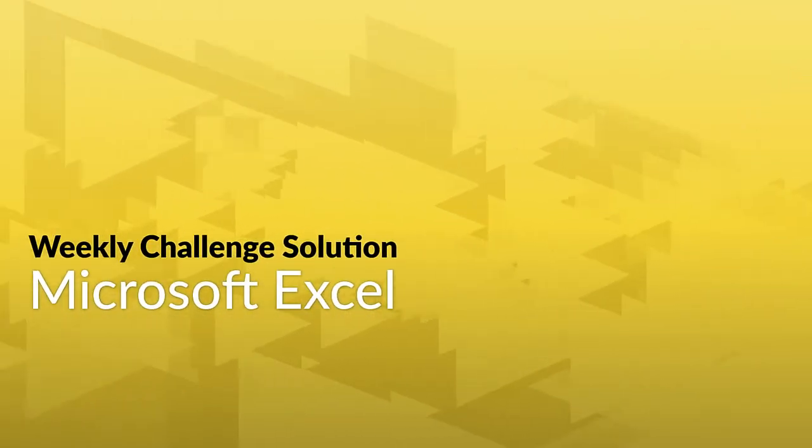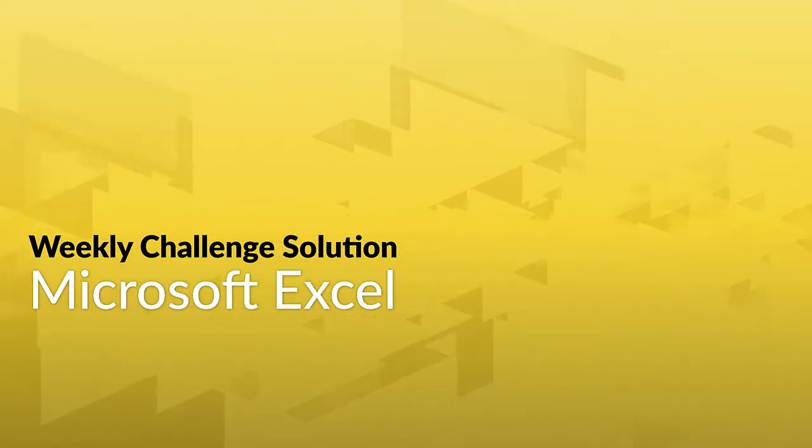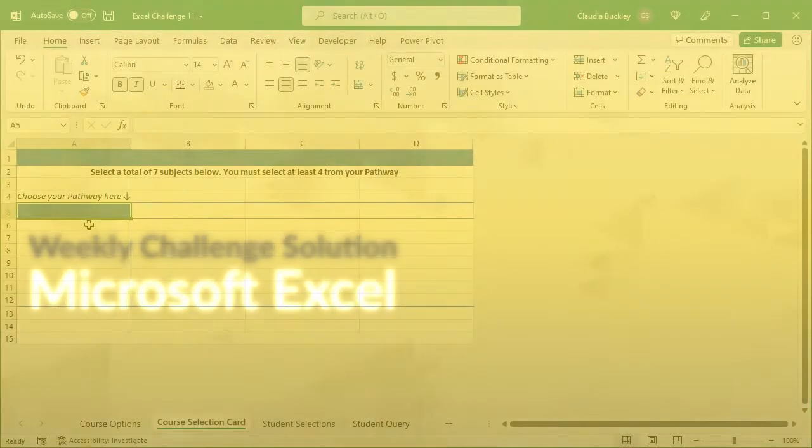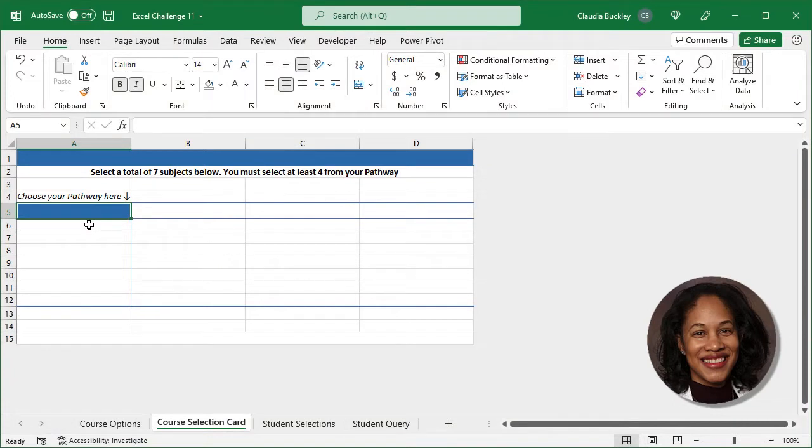It's time to reveal the solution to this week's GoSkills Excel Weekly Challenge. So how did you do? Our Excel expert Claudia Buckley will show you how it's all done.